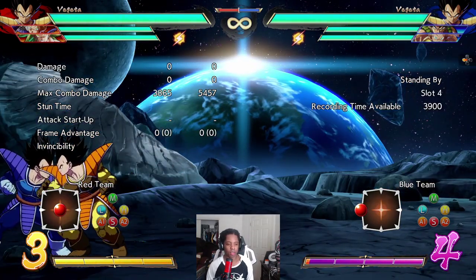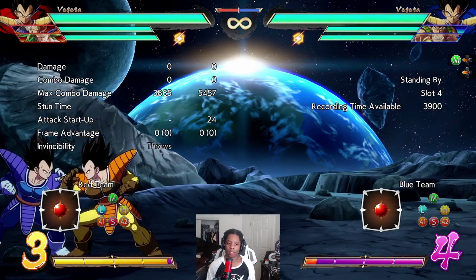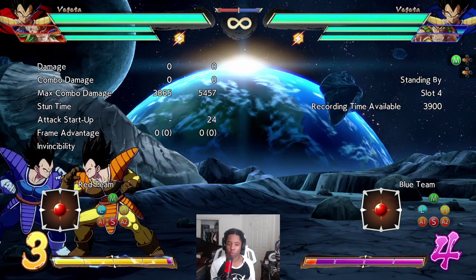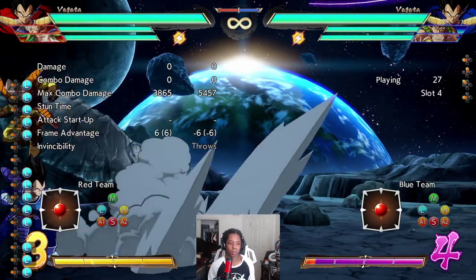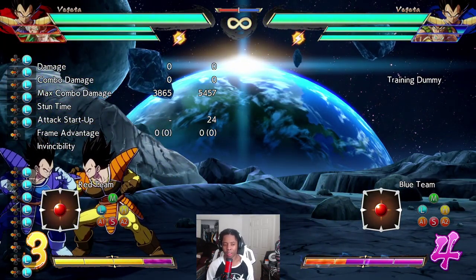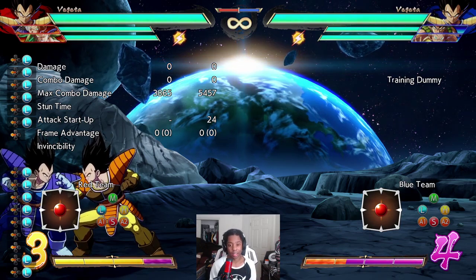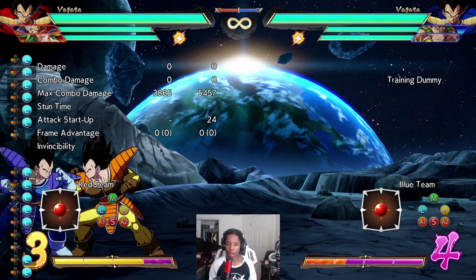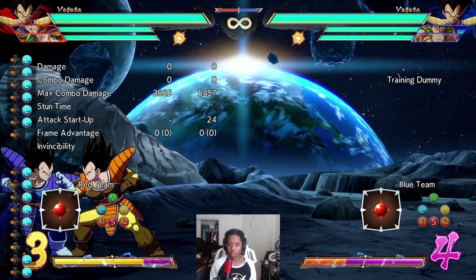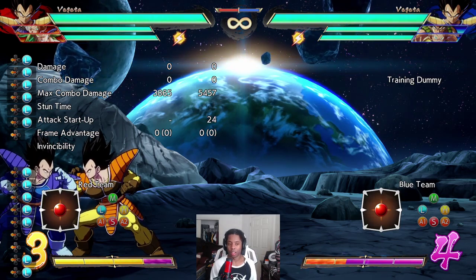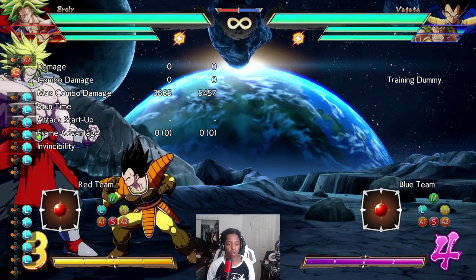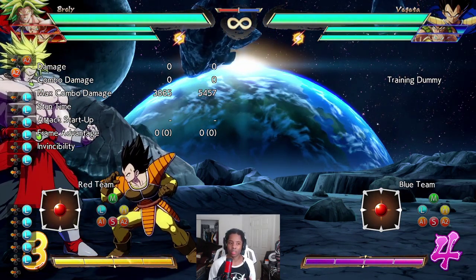Let's start with a really common number: blocked 6M, the universal overhead — this is actually zero, which means both characters are even and can move at the same time. This is why you see clash situations a lot in tournament play, because two attacks are hitting at the same time. When you block this move you know you can move at the same time as your opponent, so pressing buttons won't necessarily win — you'll go into a clash situation and there's a little guessing game around it.